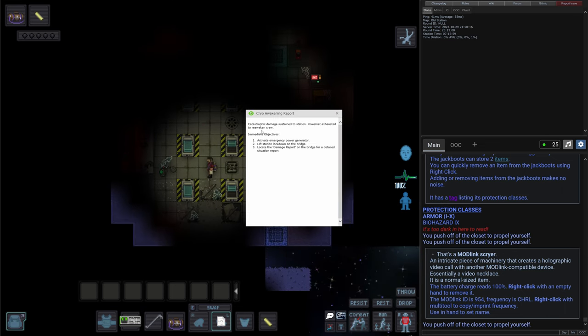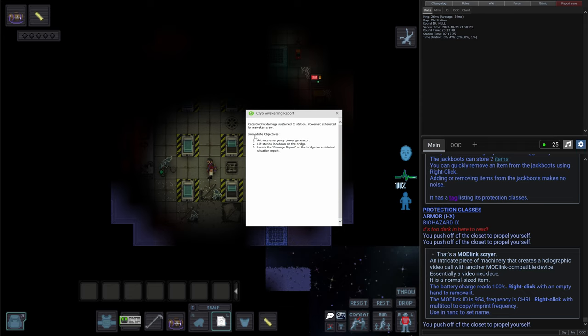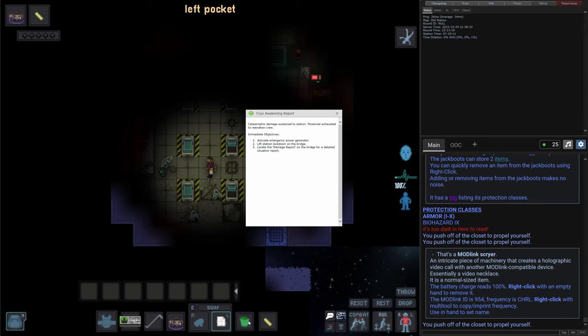As the crew report probably says. Let me check. So it says that the catastrophic damage sustained to station power exhaust to reawaken the crew. And we have our objectives: Activate emergency power generator. Lift station lockdown on the bridge and locate the damage report on the bridge for a detailed situation report. Let's do this. Let's find the generator then.